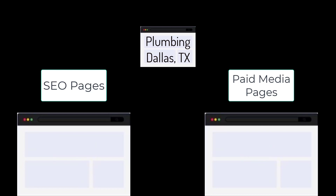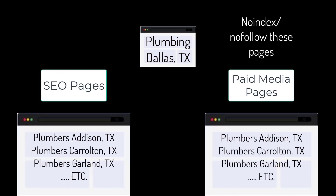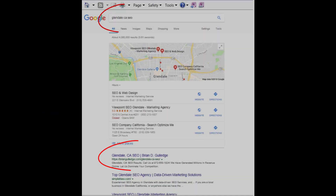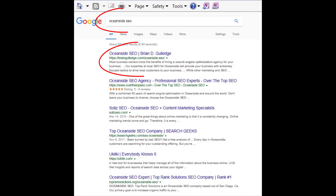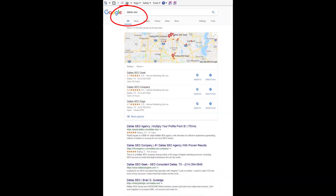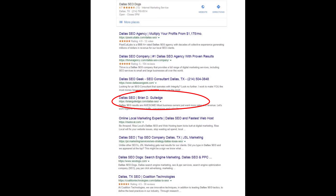Dallas, Texas can even be broken into smaller regions like Addison, Carrollton, Garland, etc. Each of these locations would have its own SEO and paid media landing page for each product and service at each location. This is site architecture and it greatly impacts SEO rankings. For paid media, we usually use no-index and no-follow on these landing pages so they do not negatively impact our SEO.